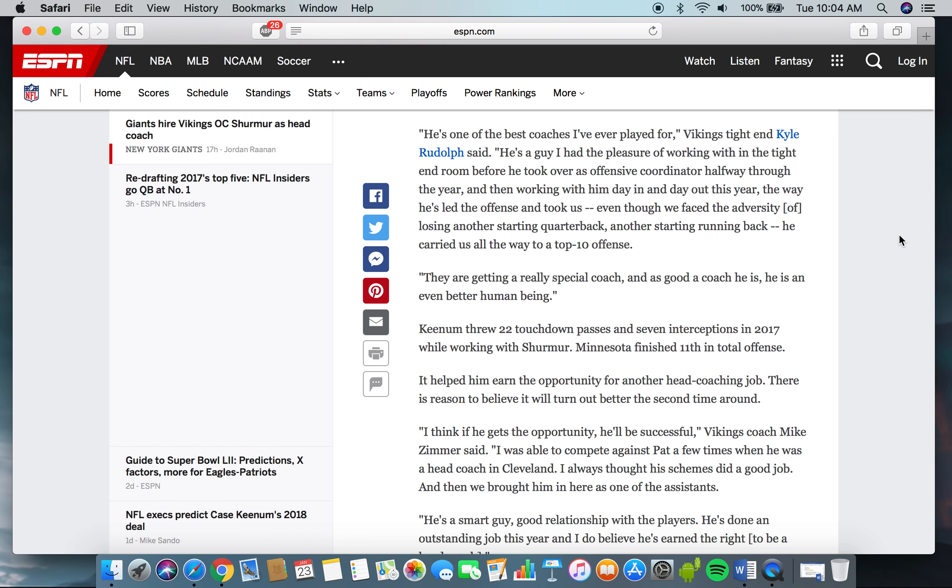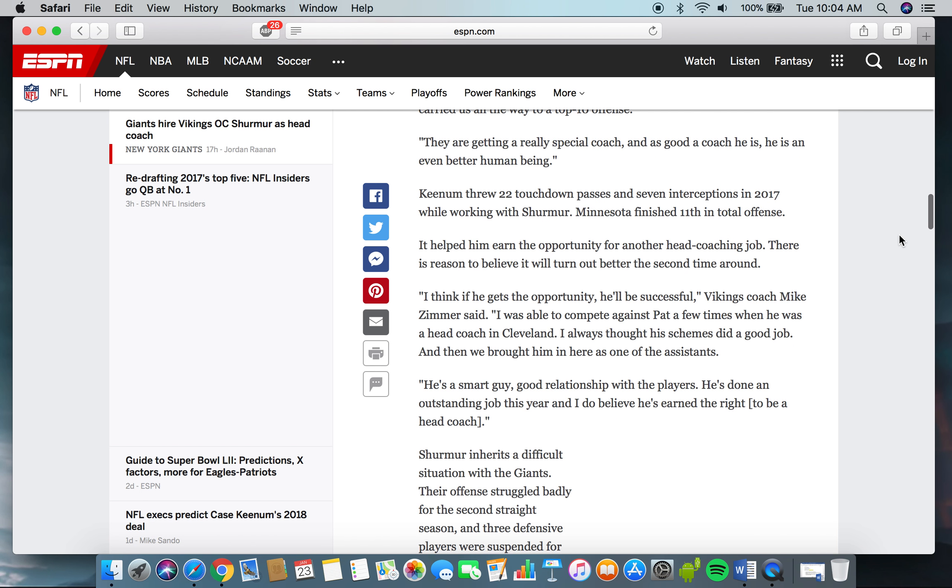"He's one of the best coaches I've played for," Vikings tight end Kyle Rudolph said. "He's a guy I had the pleasure of working with in the tight end room before he took over as offensive coordinator halfway through the year and then working with him day in and day out the way he's led the offense. Even though we faced the adversity of losing another starting quarterback, another starting running back, he carried us all the way to a top 10 offense."